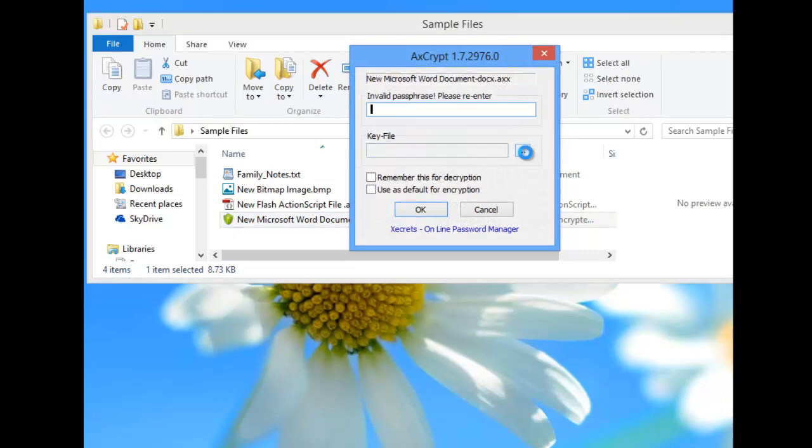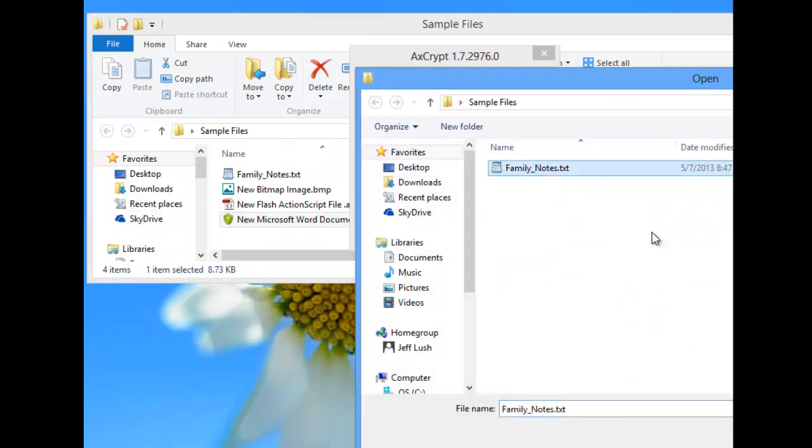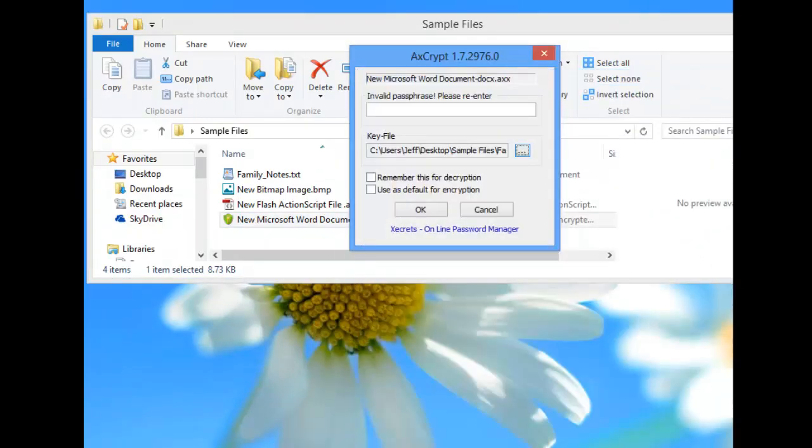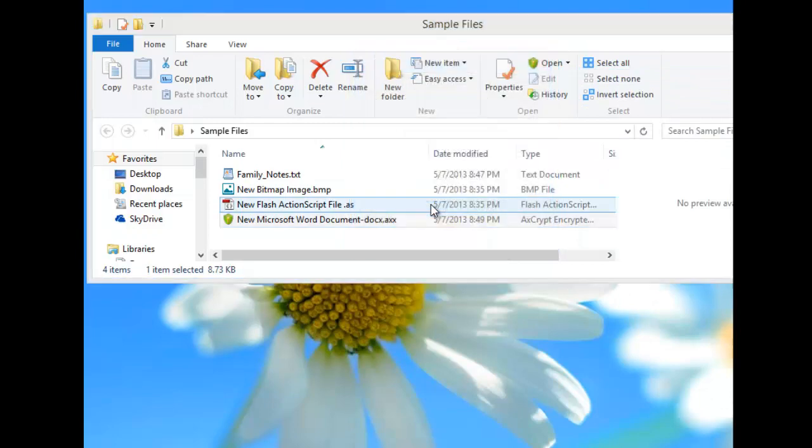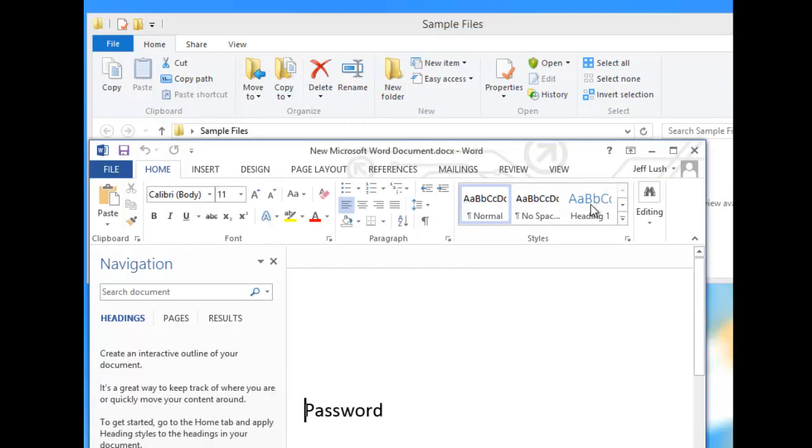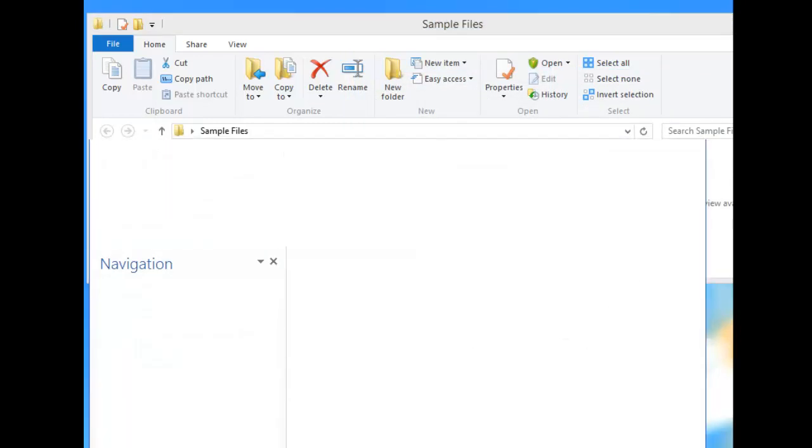But if we click on here and say Find the key file, we click on that, hit Open, and then hit OK - the file, notice here the word password - it's going to work.